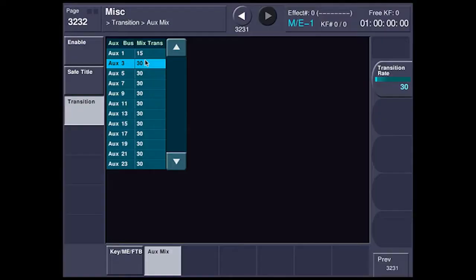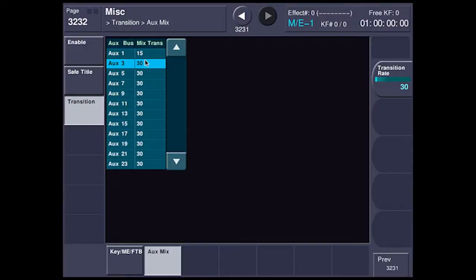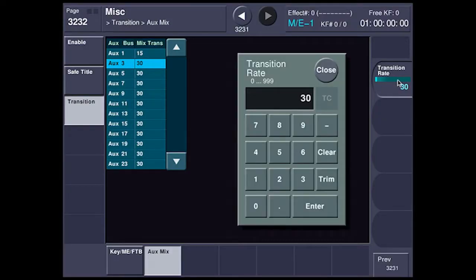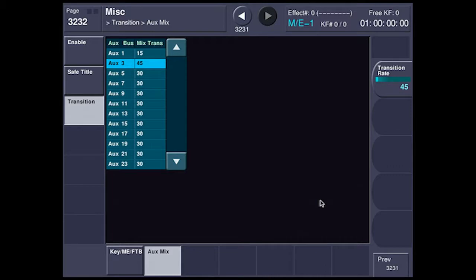And I can set these, of course, independently. I'm going to go to aux 3 and let's set that for, oh, I don't know, 45 frames. Let's make it really, really long.